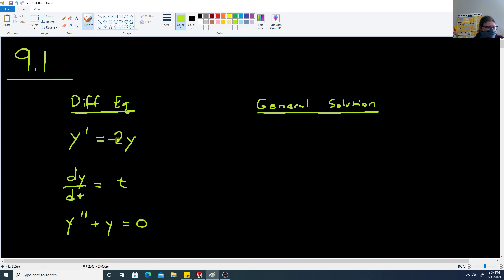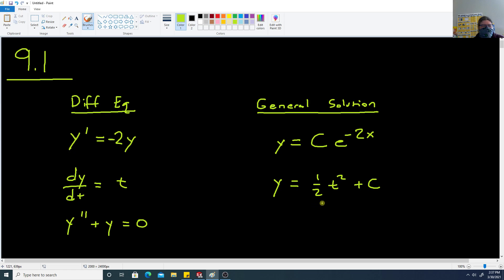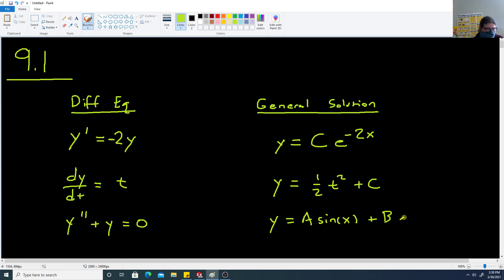For y prime equals negative 2y, a function y that satisfies this equation has the form y equals some constant times e to the negative 2x. If dy/dt equals t, then y equals one half t squared plus c — taking its derivative gives back just t. And for y double prime plus y equals 0, the general solution is y equals a sine of x plus b cosine of x.